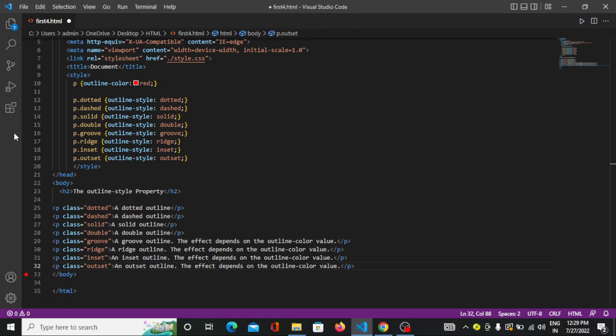The outline style property specifies the style of the outline and can have the following values. First one is dashed that defines the dashed outline. Second one is dotted which defines the dotted outline. The third one is solid which defines solid outline. Then we have double, groove, ridge, inset, outset, none, and hidden.